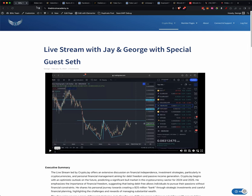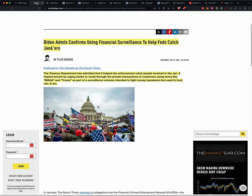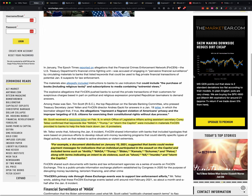So the first thing I want to go over is Biden admin confirms using financial surveillance to help feds catch Jan Sixers. The Treasury Department has admitted that it helped law enforcement catch people involved in the January 6th capital breach by urging banks to comb through their private transactions of customers using terms like MAGA and Trump as part of the surveillance scheme intended to fight money launders but used to hurt Jan Sixers.